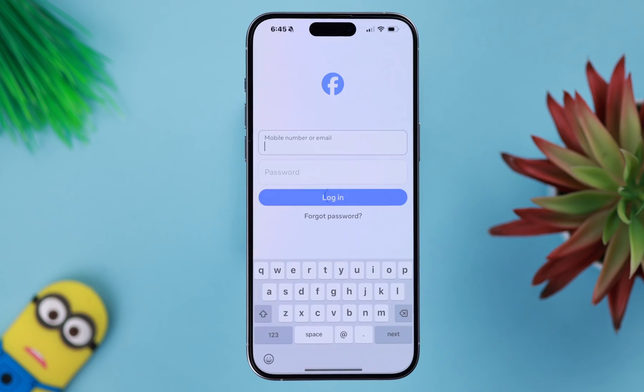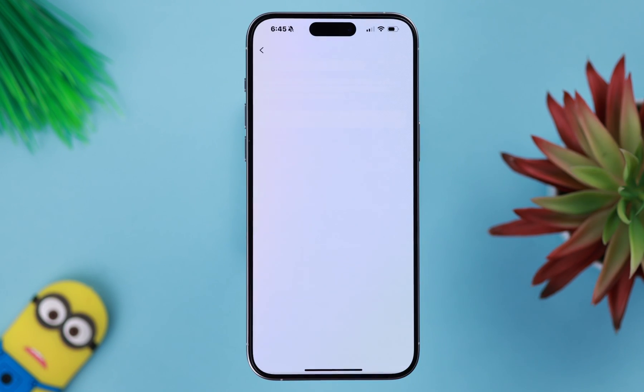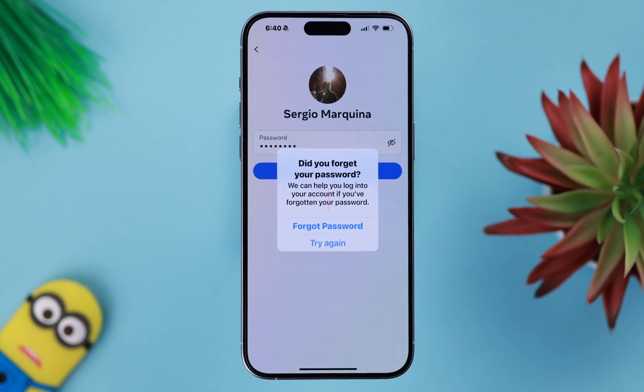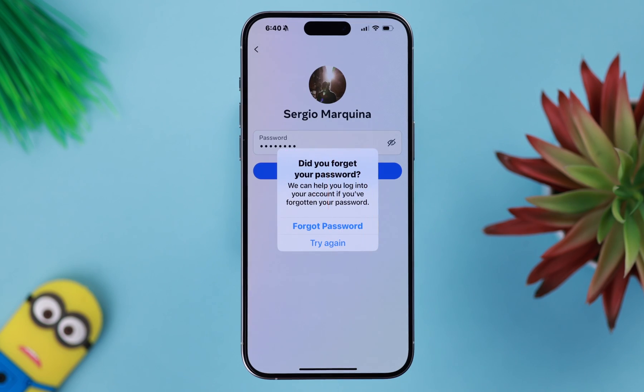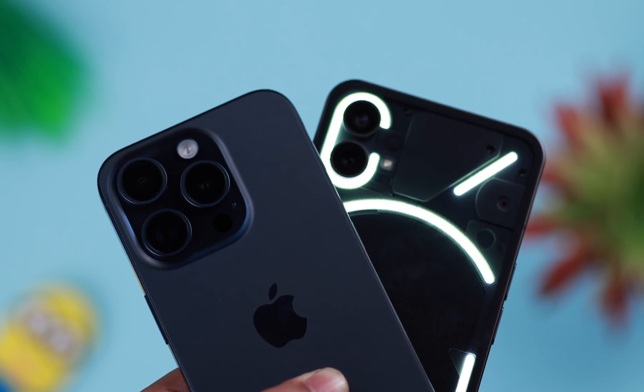If you forgot your Facebook account password, this is how you can recover, reset, or change your forgot password, either from iPhone or Android.